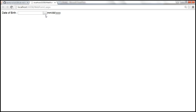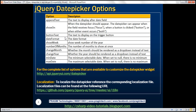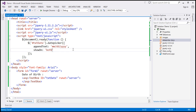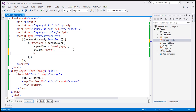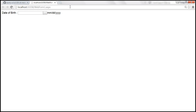If you want to associate some text to this button, then use the 'buttonText' property. Let's go ahead and set the button text to 'Calendar'. Let's save the changes, reload the page, and look at that — we have the text 'Calendar' displayed on the button.